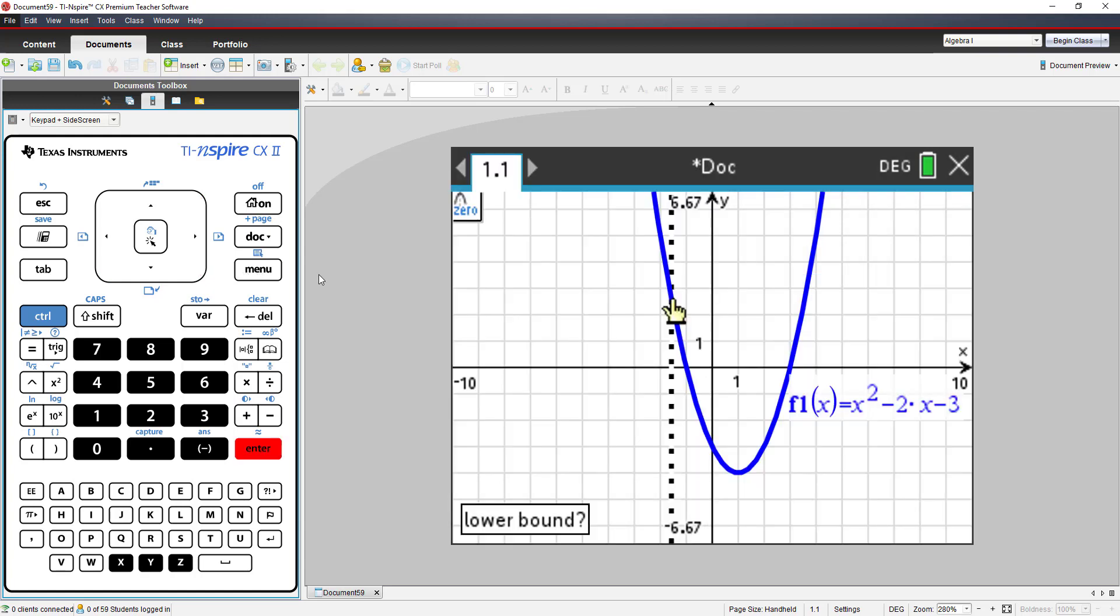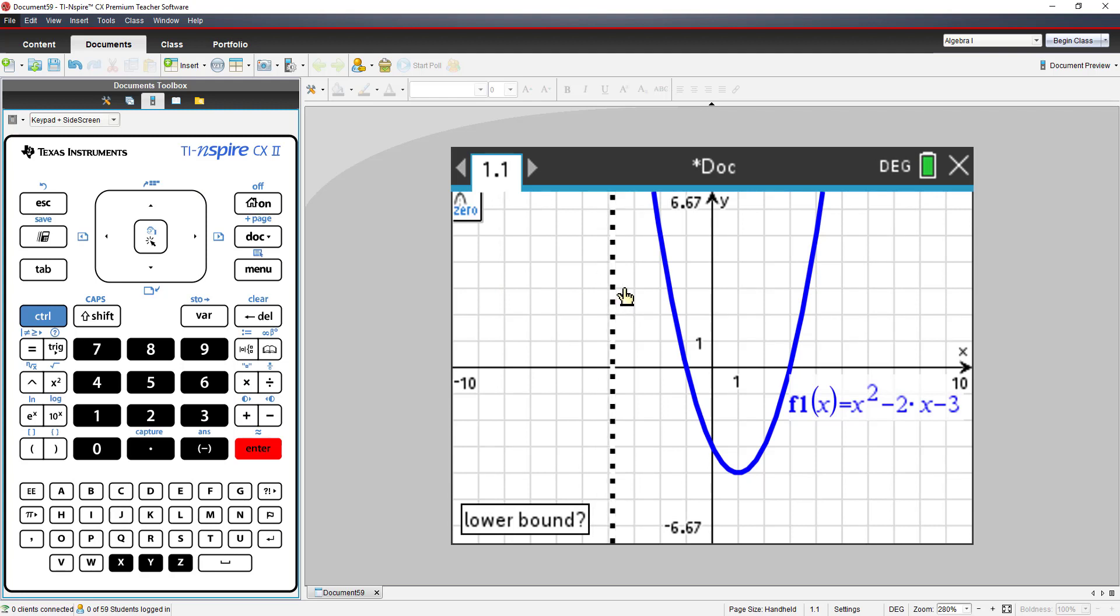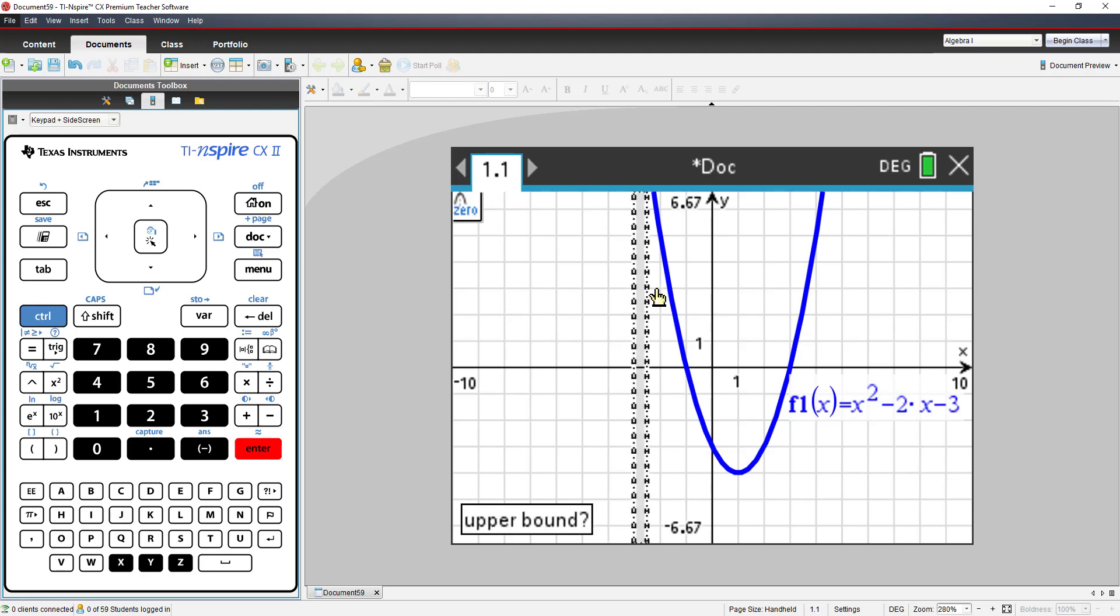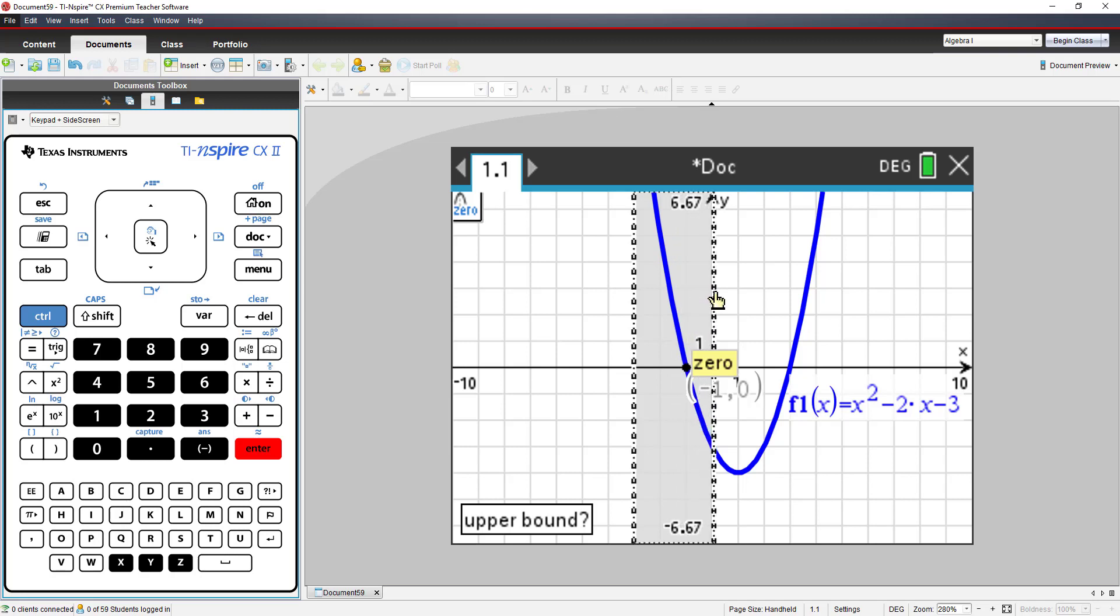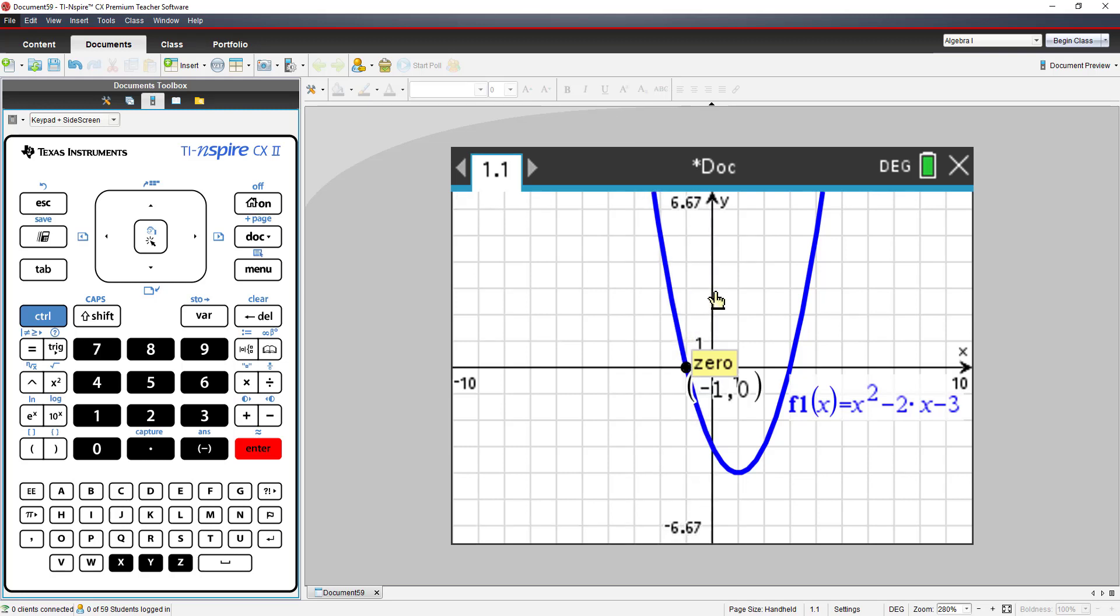The zero tool allows you to trap a zero between two vertical lines. Press enter, press enter.